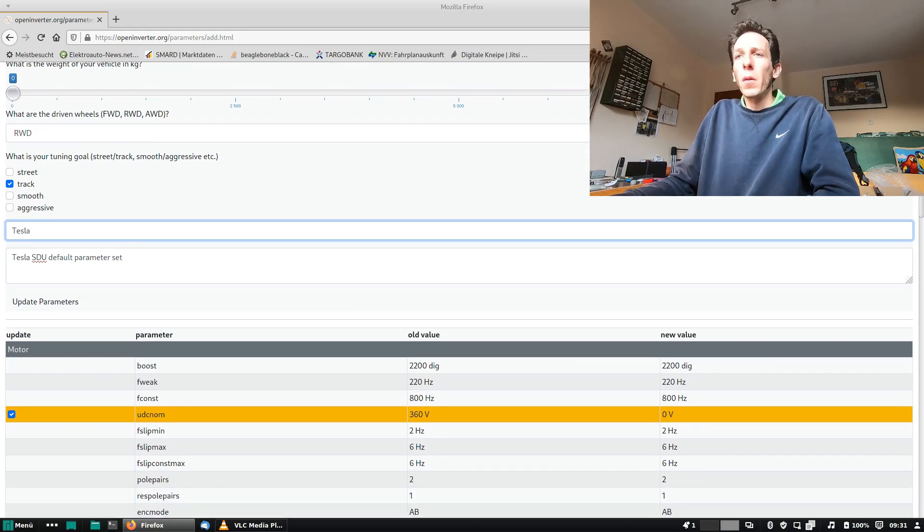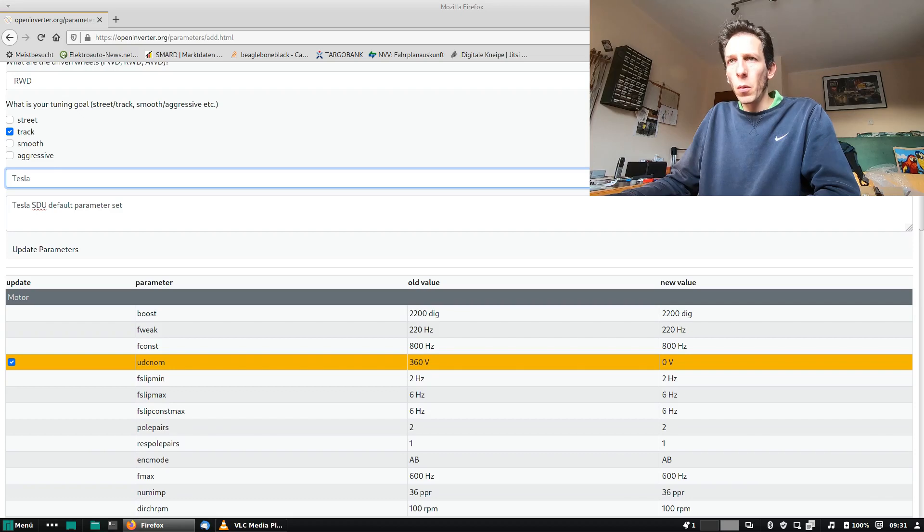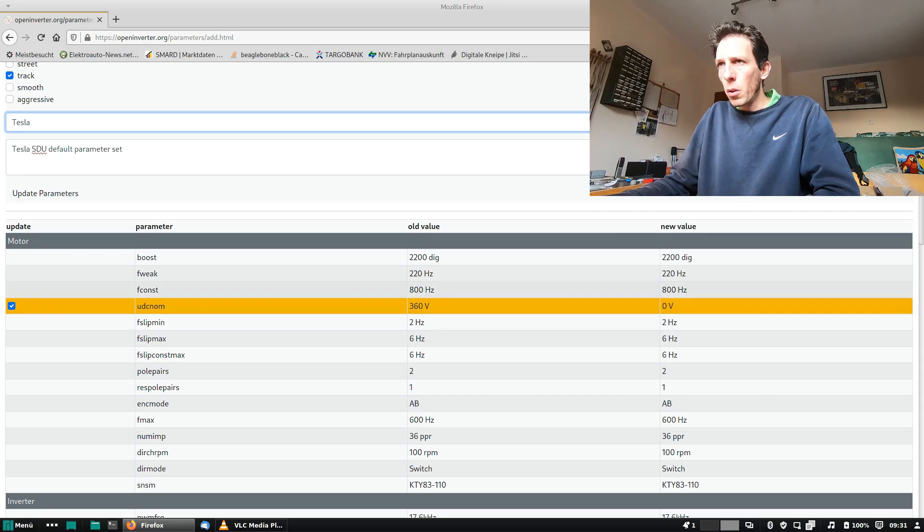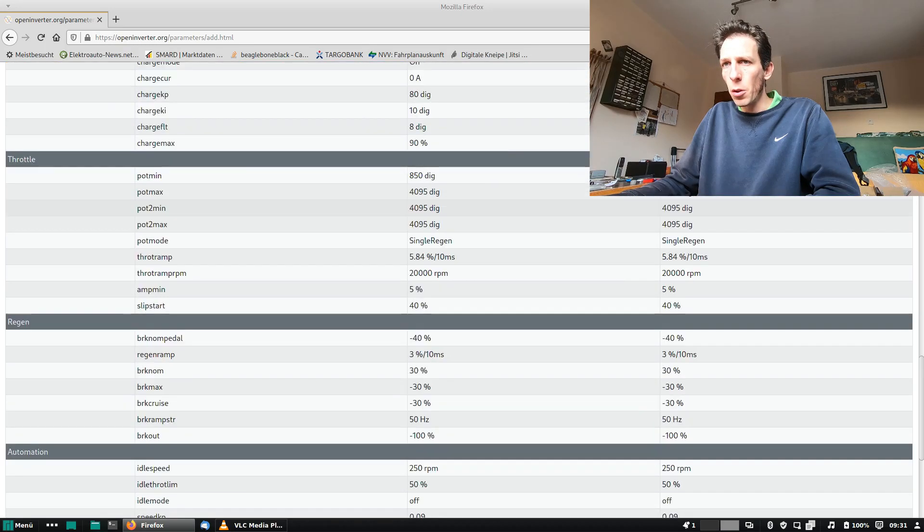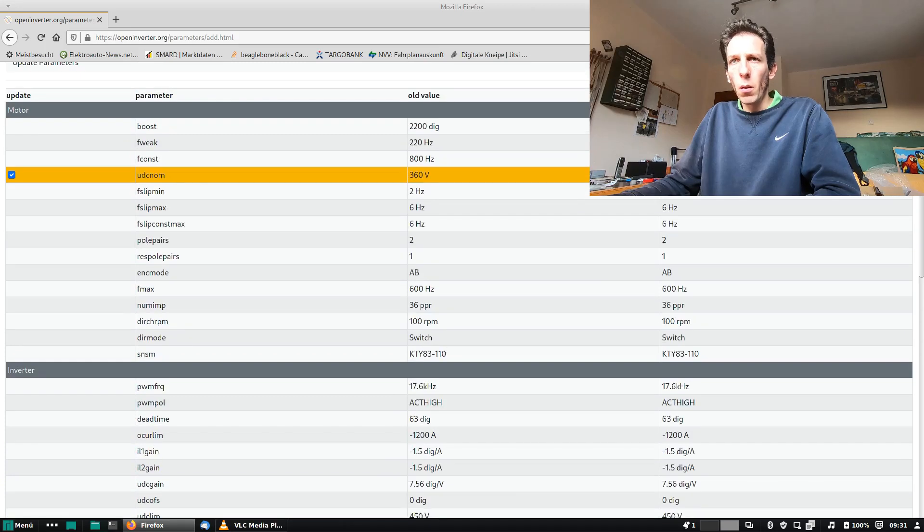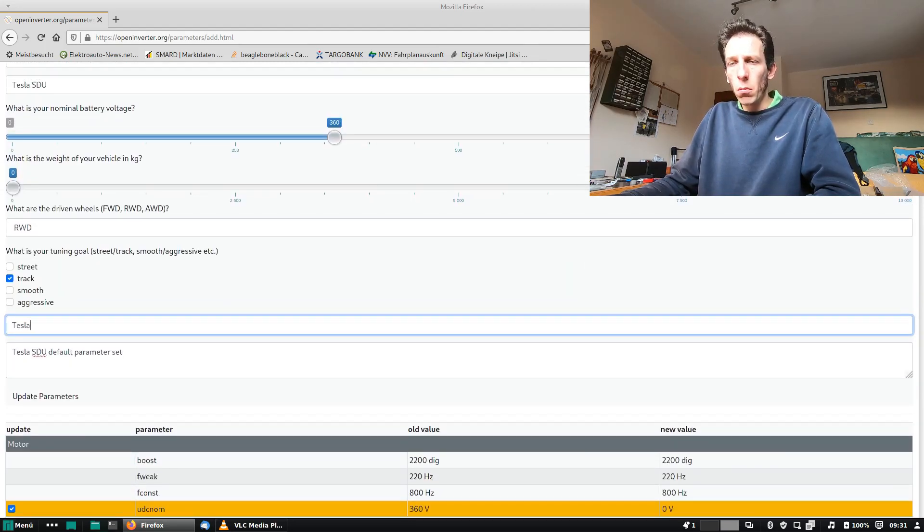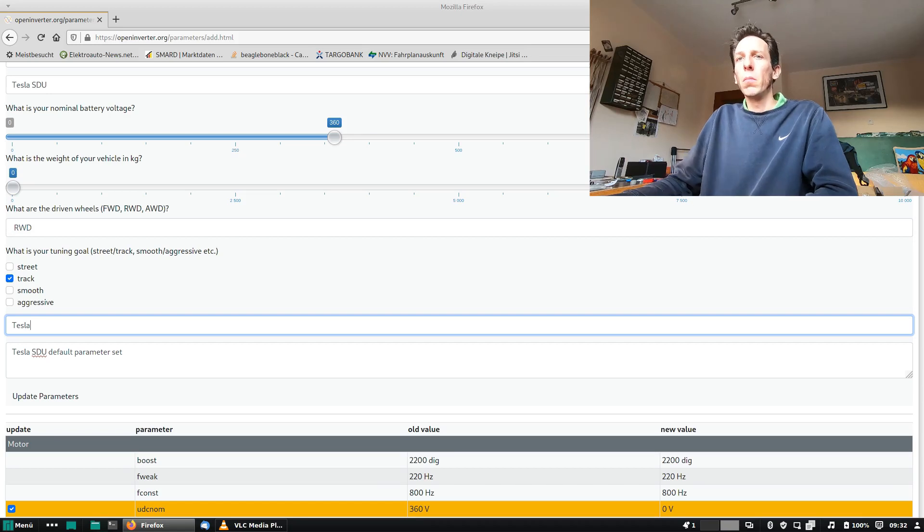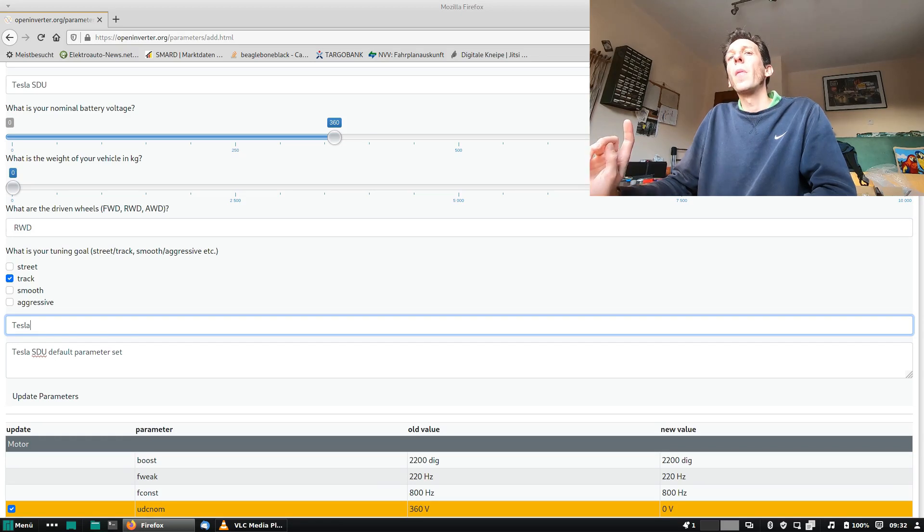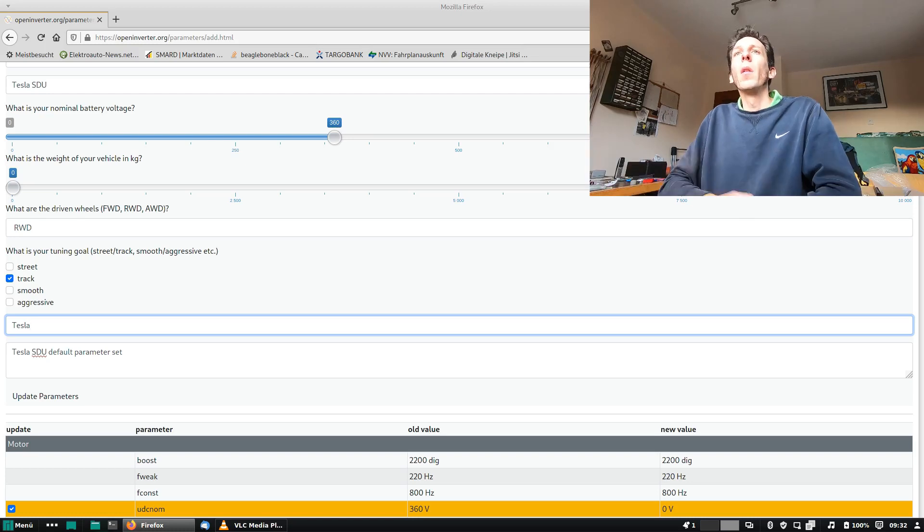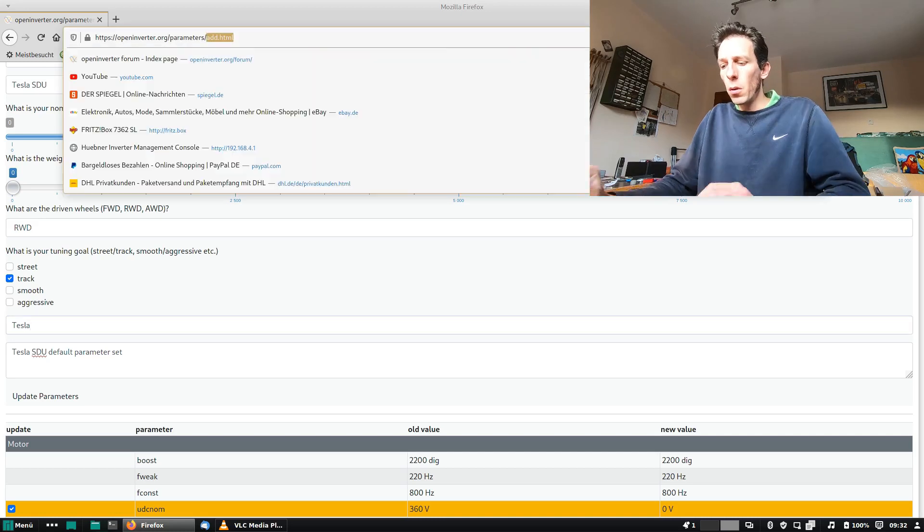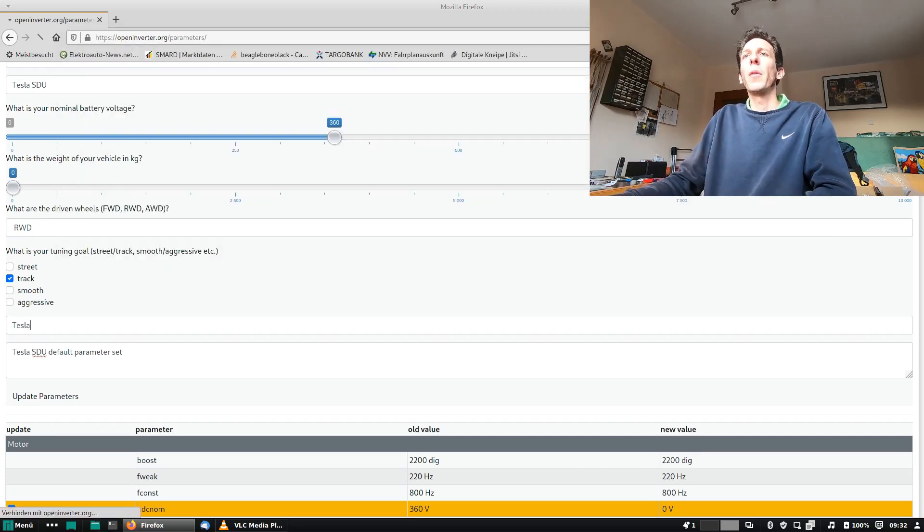Okay, so now since we're editing an existing parameter set, we can view the difference between the old one and what we've just submitted. And we see apparently we have changed UDC num from 360 to 0 volts, and apart from that nothing changed. Good, so now we can go update the parameters, and then they will be updated. And that's it, that's all you need to do to submit your parameters.